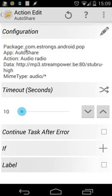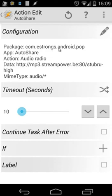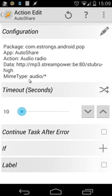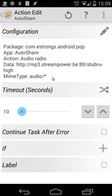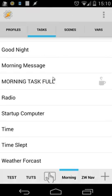Then we use auto share. You see several things. Package com.estrong.android.pop, because I'm using ES File Explorer, which also includes a media player. We use auto share, action is auto radio, and we use as data the URL of our radio station. And here at last, we use audio slash star. If you want more information about this, I've made a separated video tutorial for creating this one. There are two things I've explained in other tutorials: birthday and the radio. I will put the links of those video tutorials in the description.